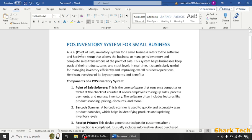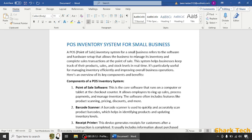A POS point of sale inventory system for small business refers to the software and hardware setup that allows the business to manage its inventory and complete sales transactions at the point of sale. This system helps businesses keep track of their products, sales, and stock levels in real time. It's particularly useful for managing inventory efficiently and improving overall business operations.